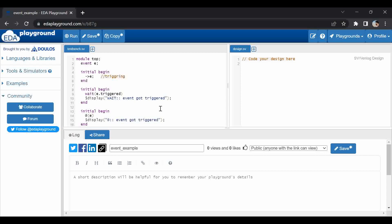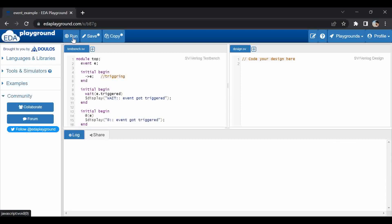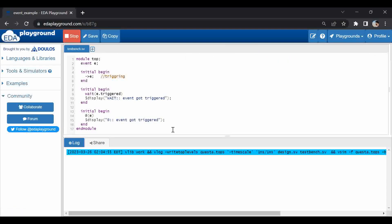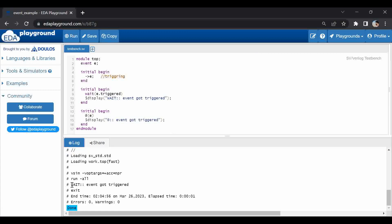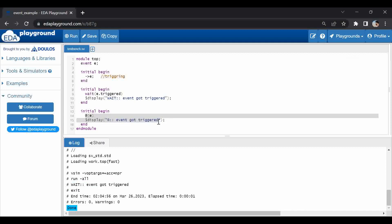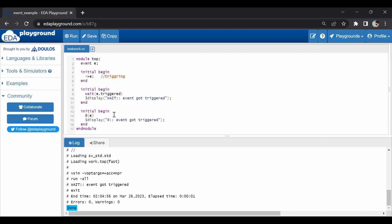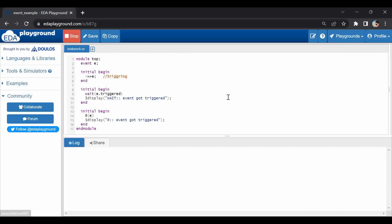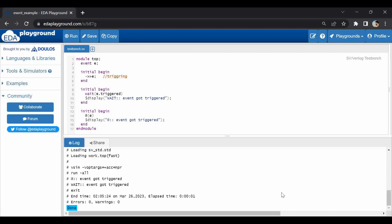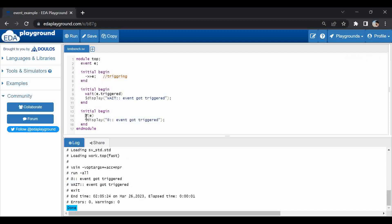With blocking triggering, the `wait` statement display gets shown but the `@event` statement does not get displayed, confirming that `@event` cannot catch blocking triggering. Now switching to non-blocking triggering — you can see that both `@event` and `wait` statements got triggered. This is because with non-blocking triggering, `@event` is waiting from the active region and gets triggered in the non-blocking region of the timing zone.